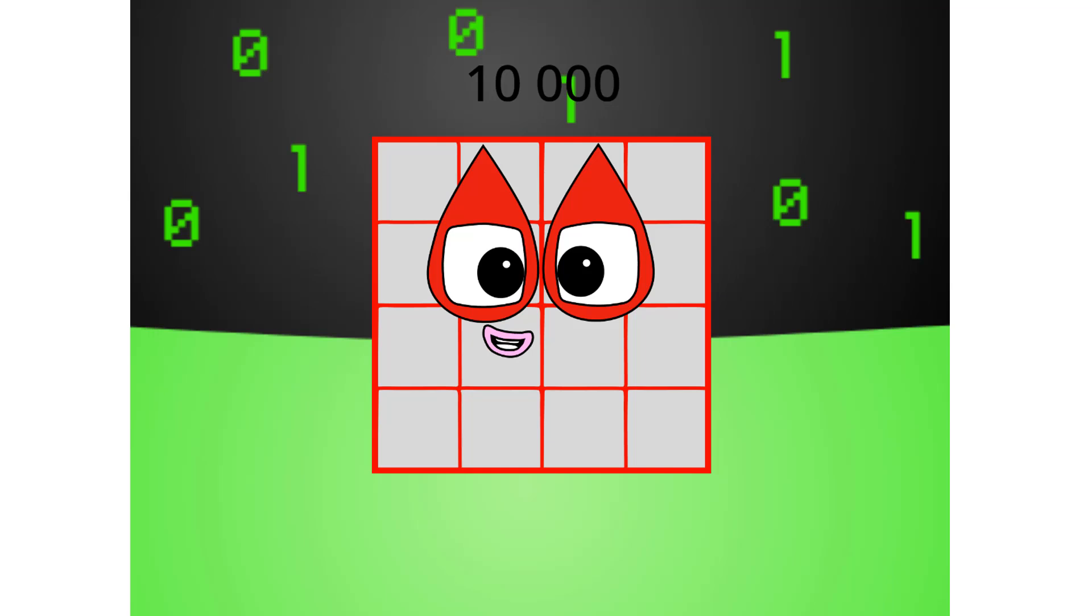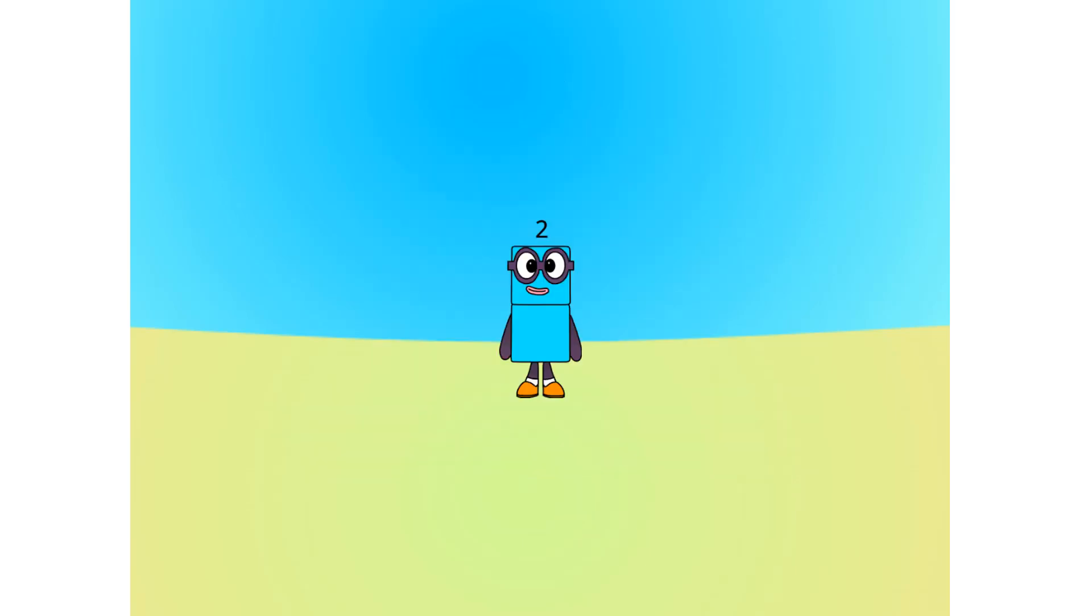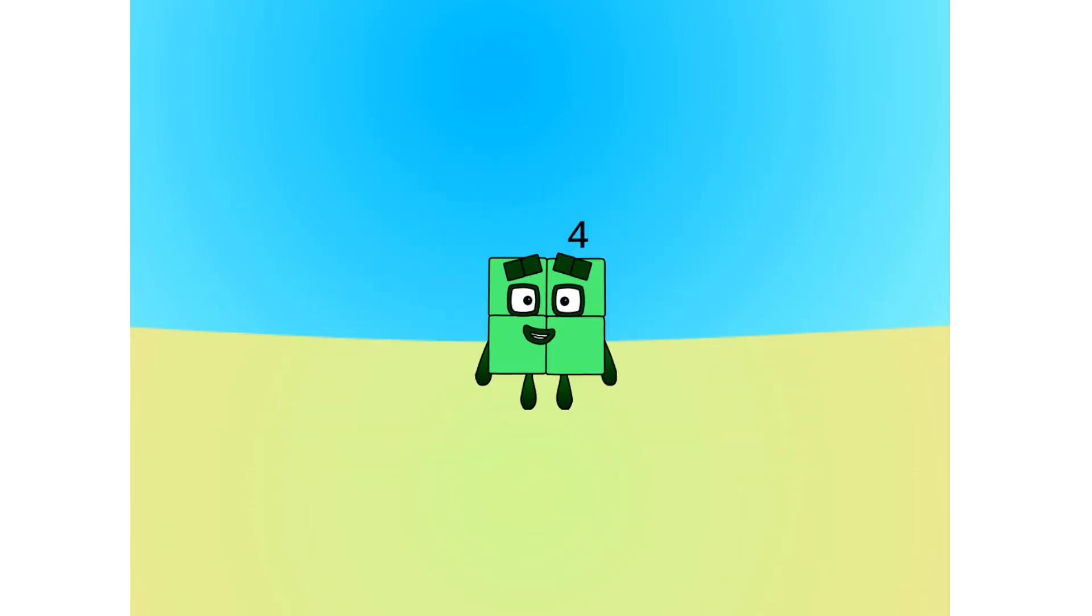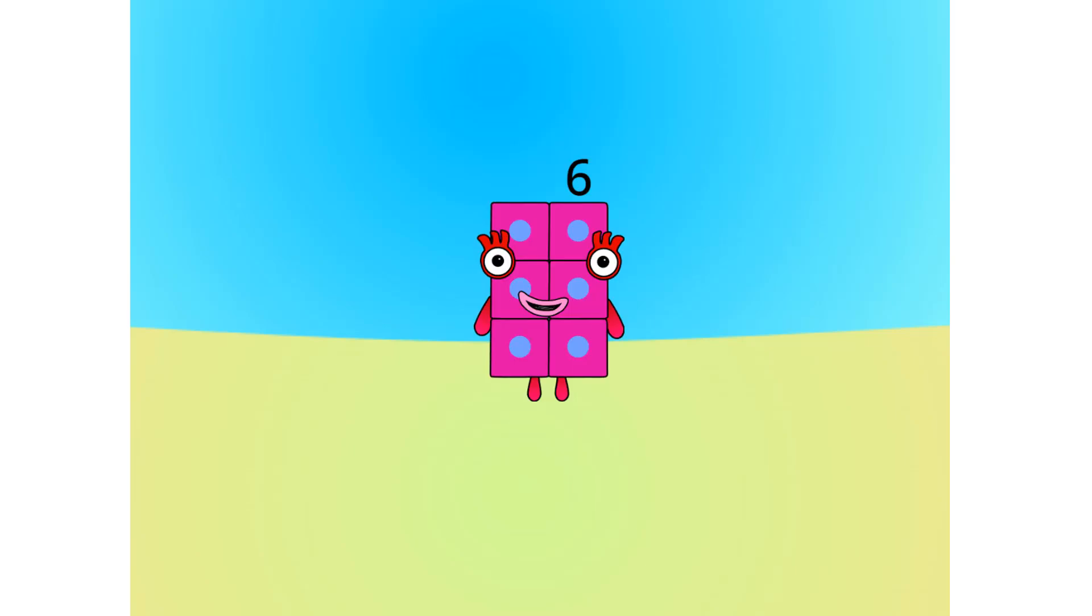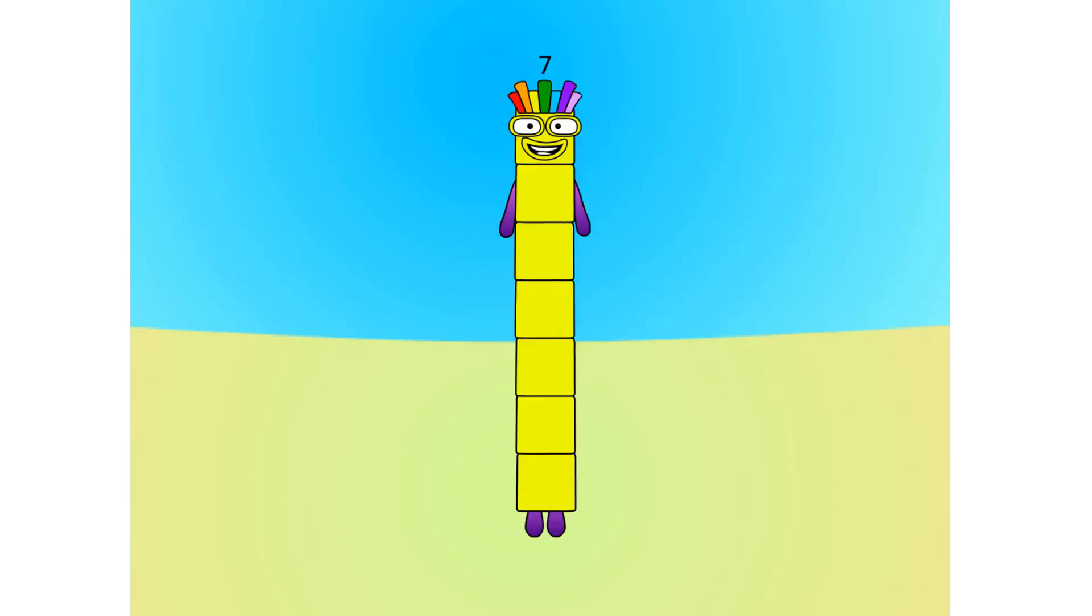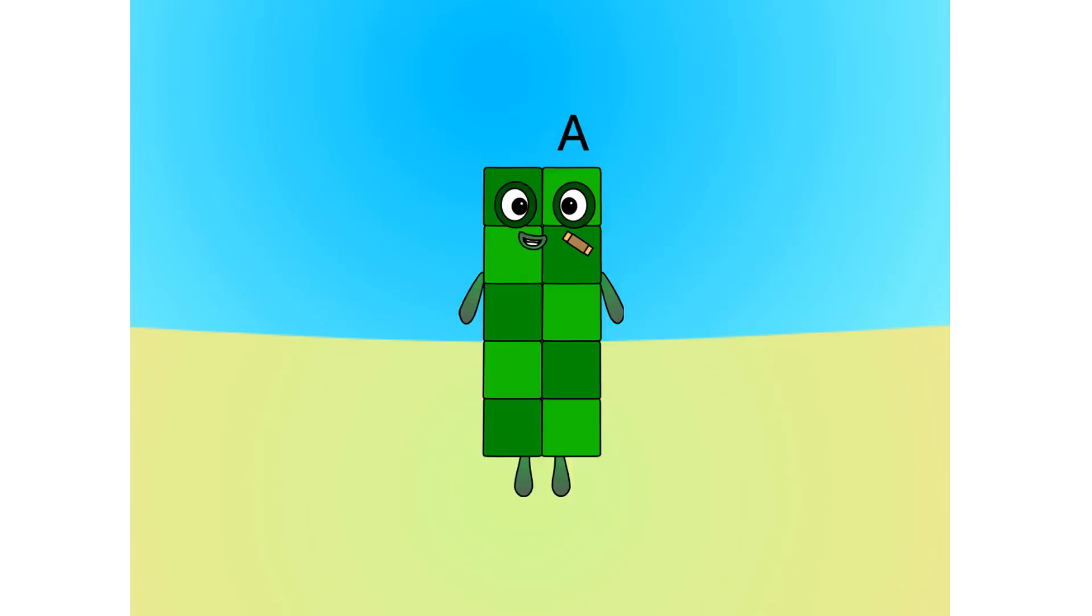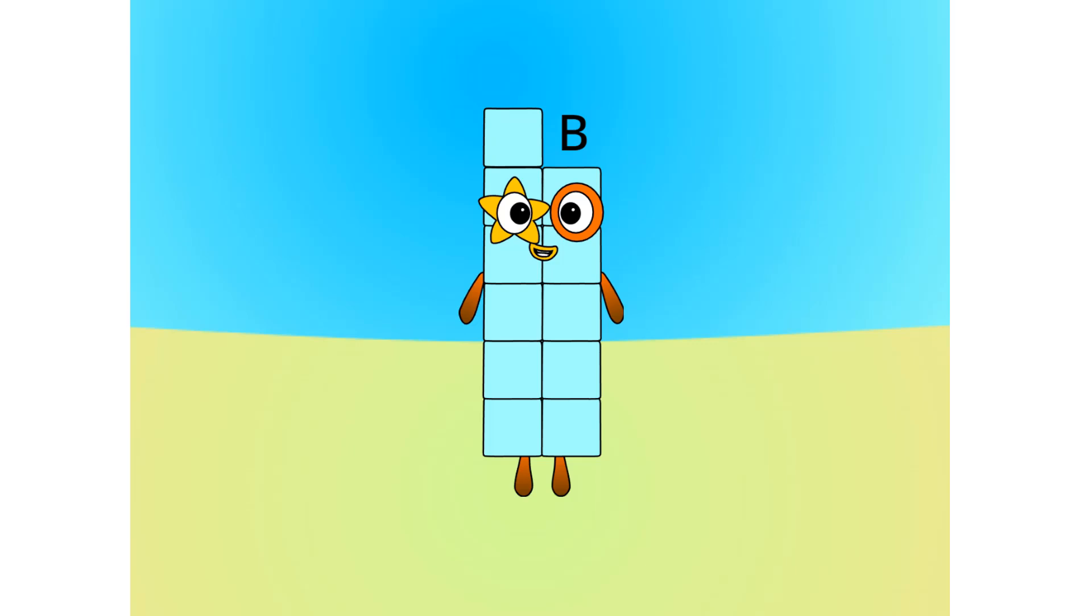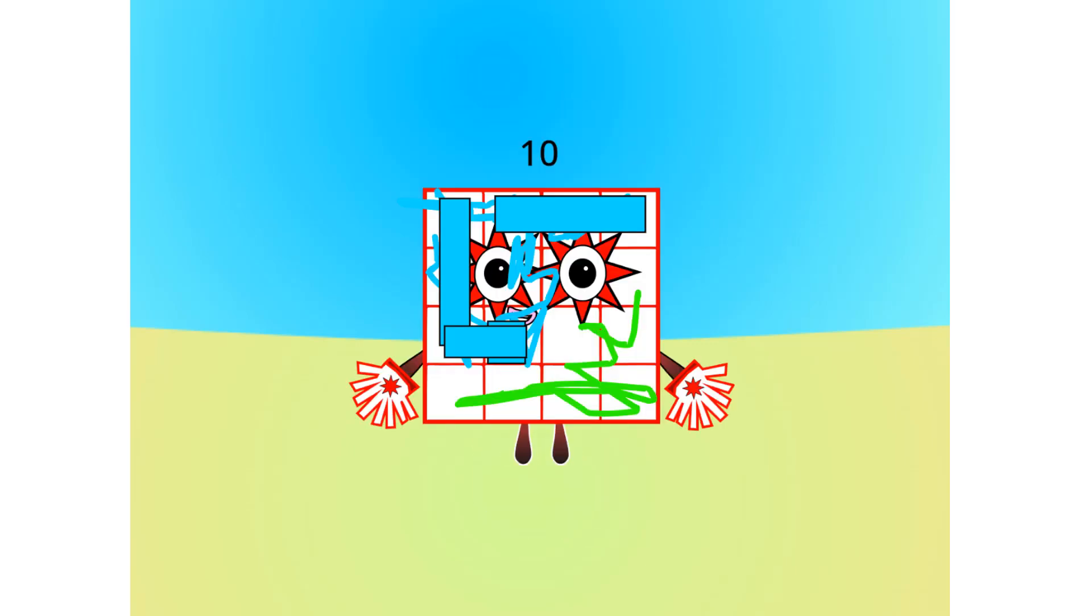Let's move on to the next base. This is base 16, also known as hexadecimal, or hex. If this is base 16, there needs to be 16 digits. 1, 2, 3, 4, 5, 6, 7, 8, 9, A, B, C, D, E, F, 10.